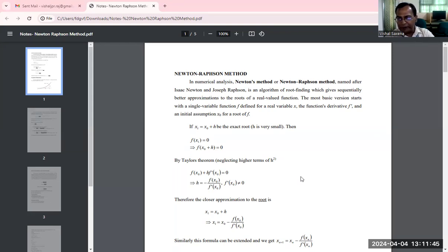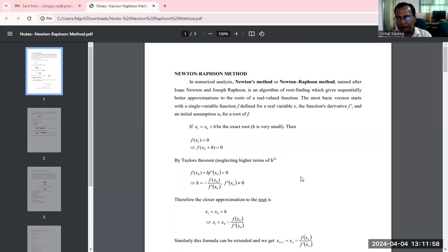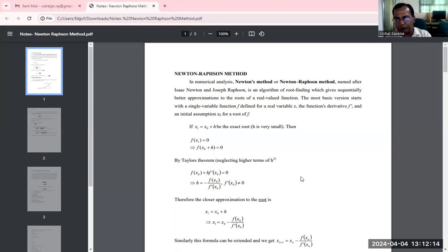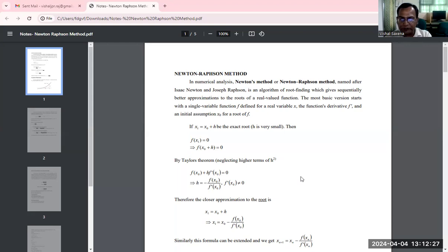Now let x1 equal to x0 plus h be the exact root, where h is very small, then f(x1) equals 0. So the initial approximation is x0 and the first approximation x1 is taken as x0 plus h, where h is a very small positive value. Because x1 is considered the exact root, f(x1) equals 0, which implies f(x0 + h) equals 0.